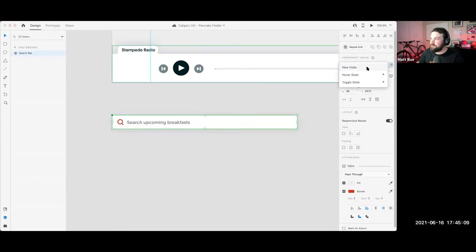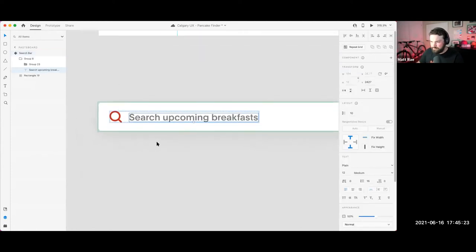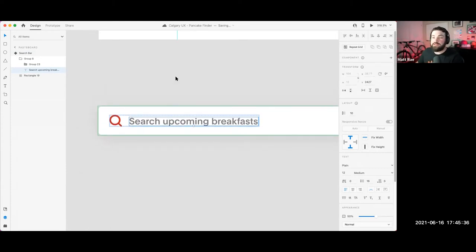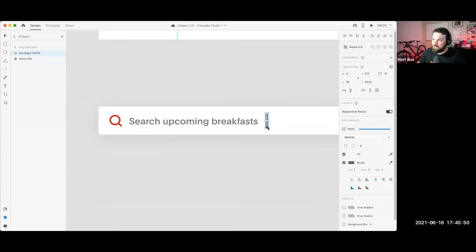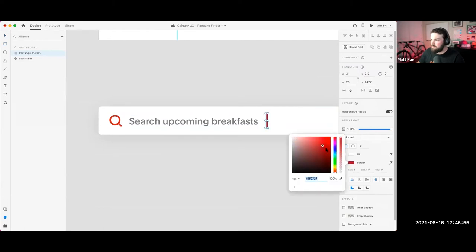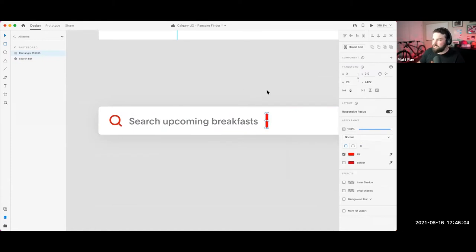We'll start with the default state, create a new state, and call this 'searching.' We probably won't have the placeholder text — we'll have a cursor of some sort. Essentially we're going to have a cursor come in and the text disappear. I'm going to go back to the default state and add in a cursor, so it pushes through all the states. I'll use a rectangle for this — gives us a little more styling options. We'll make it red and use that as a border fill. We can change the cursor styling, change the thickness.